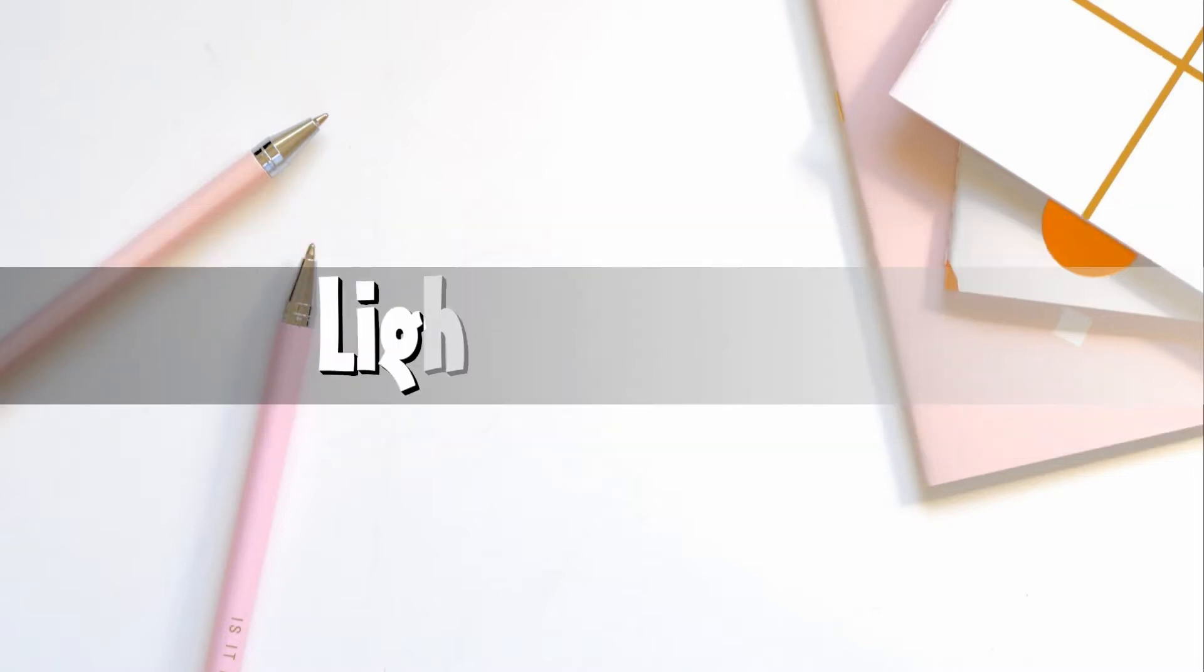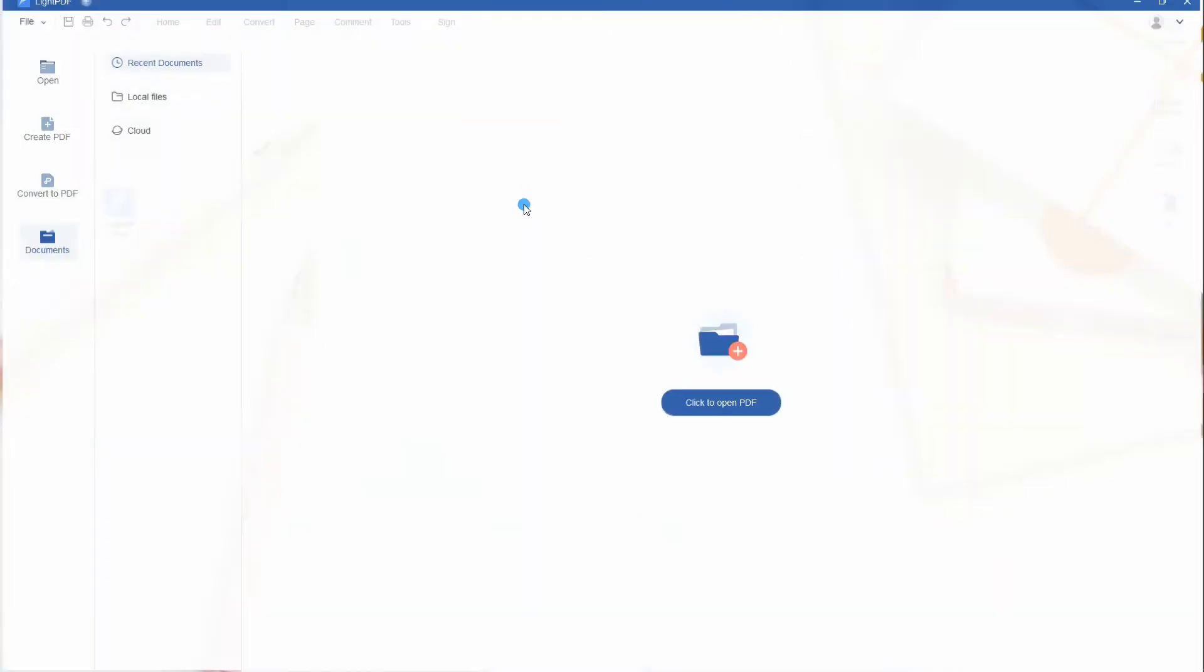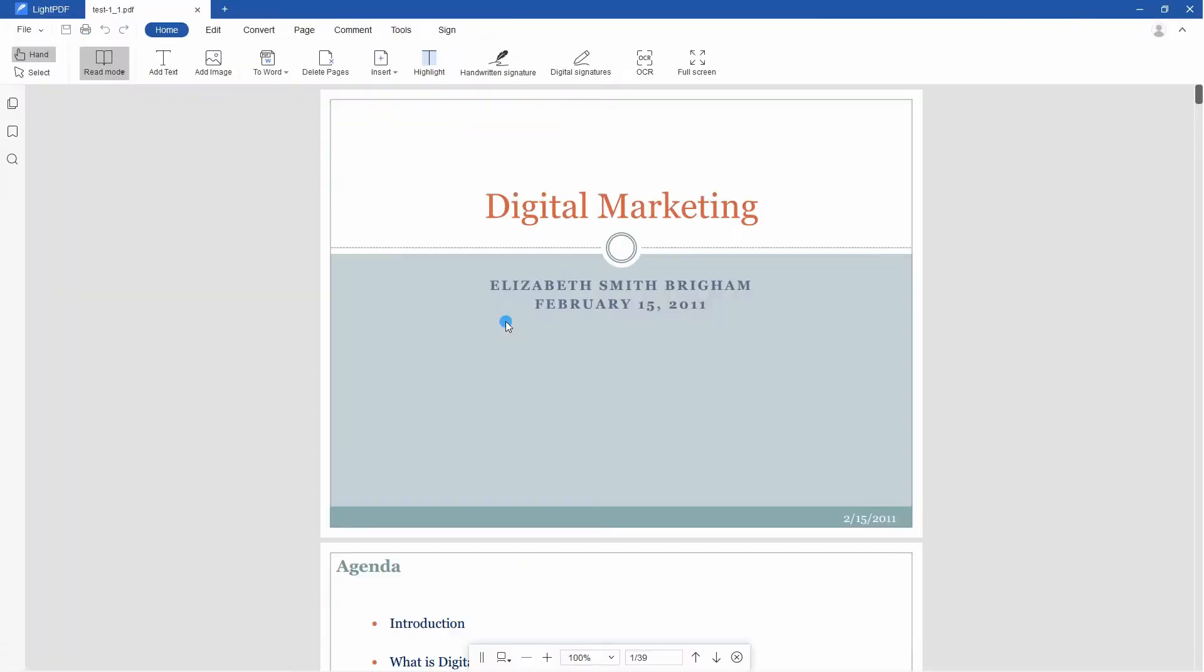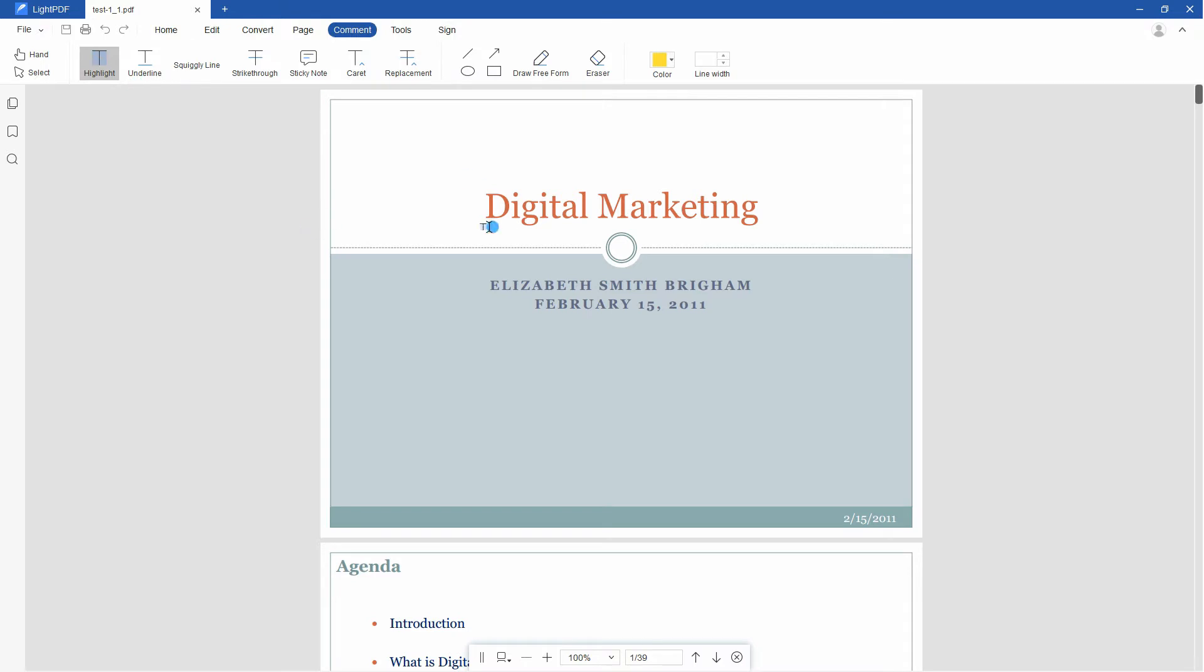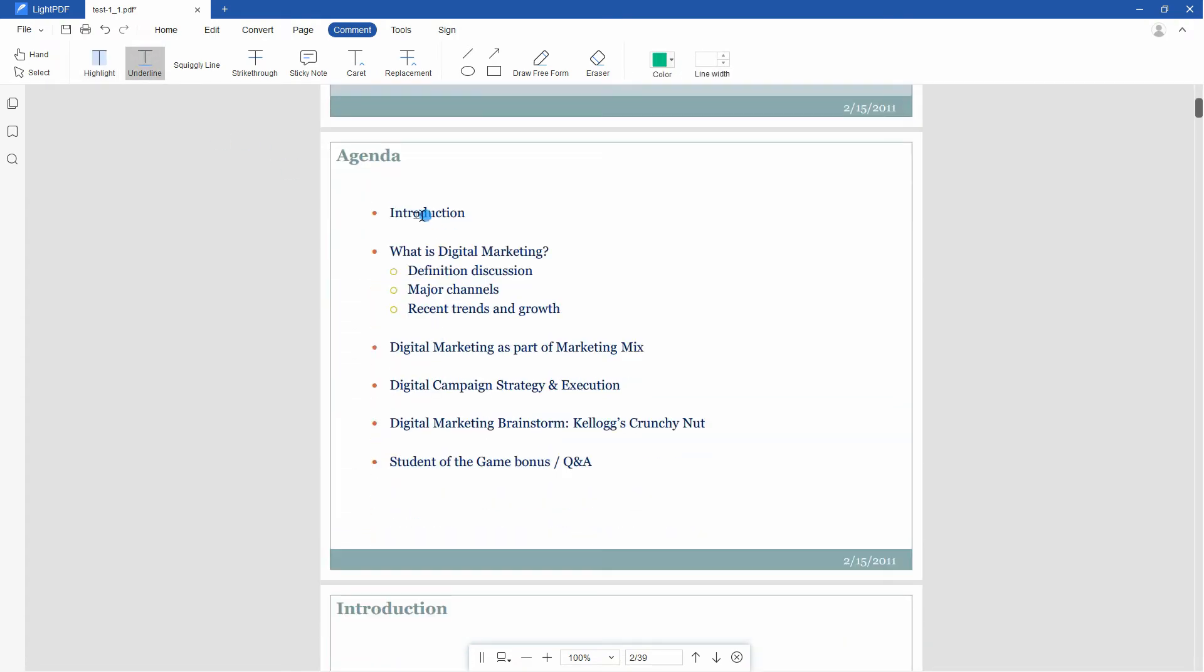Light PDF Editor is a leading platform that allows you to convert, edit, and manage your PDFs with high efficiency. This program also offers a variety of annotation tools that help you to add markups, highlights, comments, strikethrough, and sticky notes to your document.